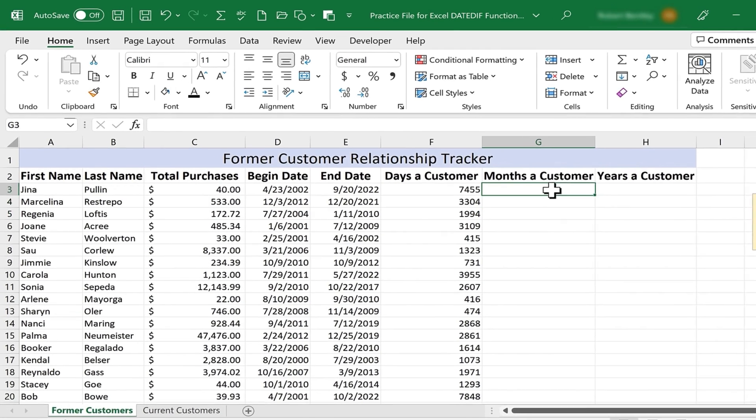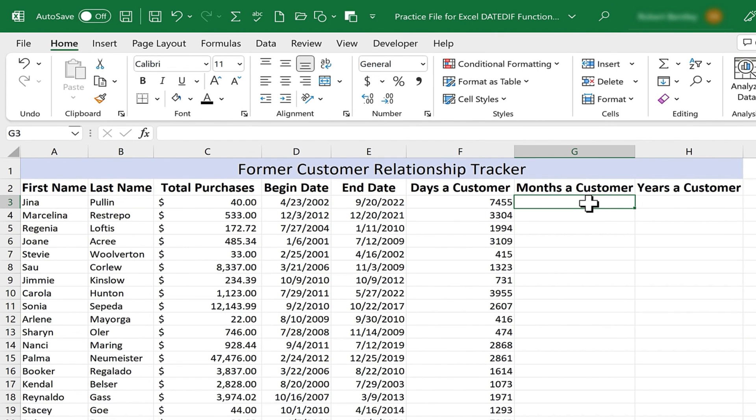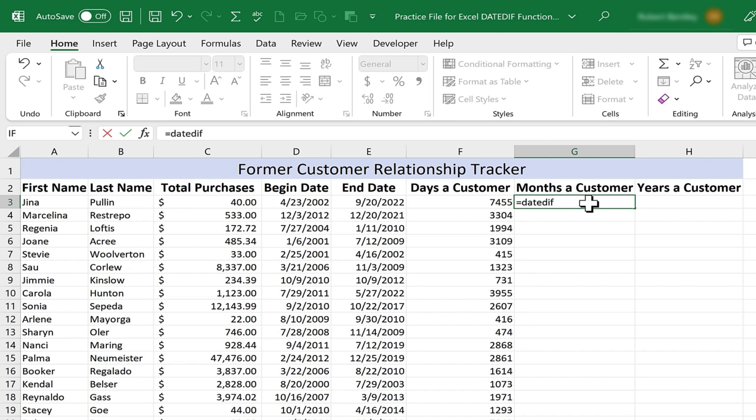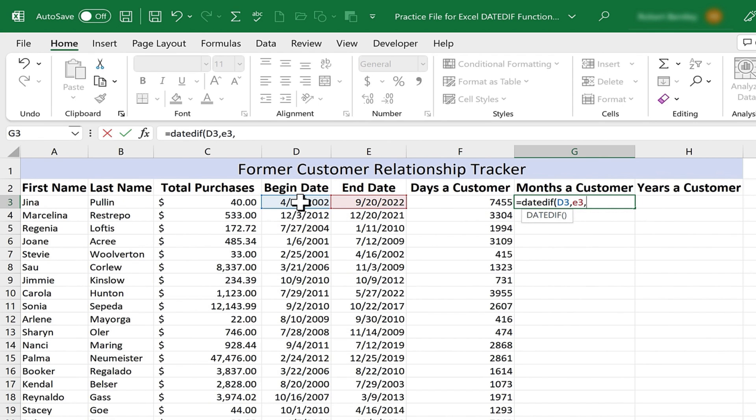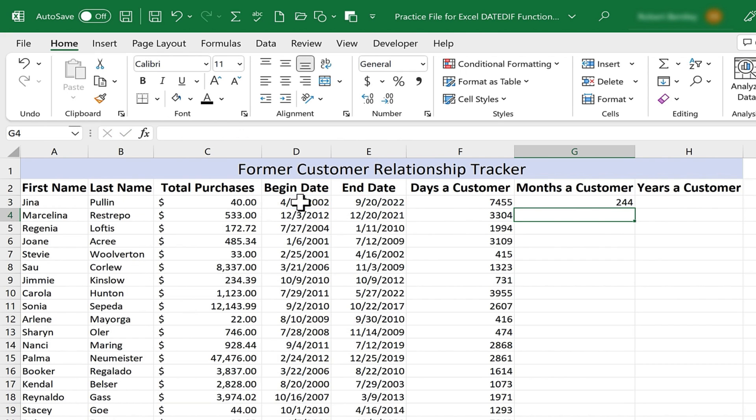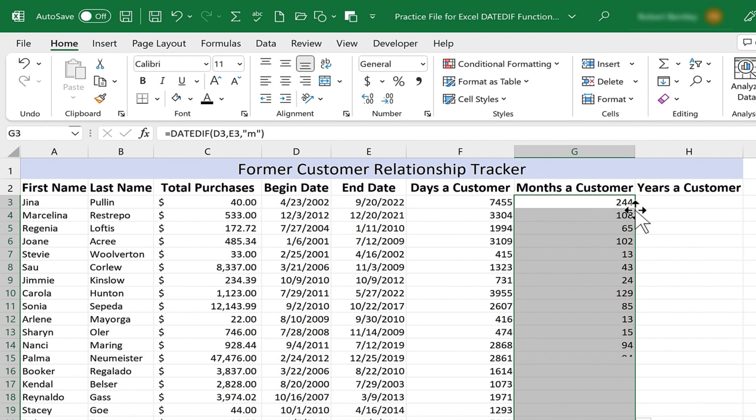Now let's do the same thing, but produce months. I'll type equals, DATEDIF, left parenthesis, click on my first date, or I could just type the cell reference, D3, comma, E3, comma, and then in quotation marks, I'll put M, right parenthesis, tap enter, and I can click there, double click on the autofill handle to apply it down.